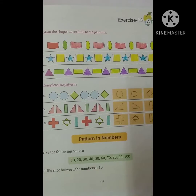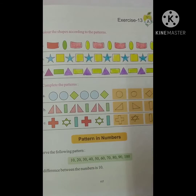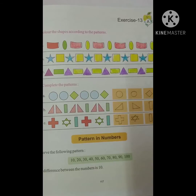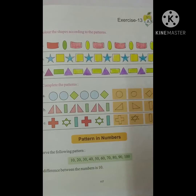Good morning, students. My name is Mrs. Supriya and I am from Primchen Memorial Public School. Today we are doing chapter number 13, exercise 13.B.